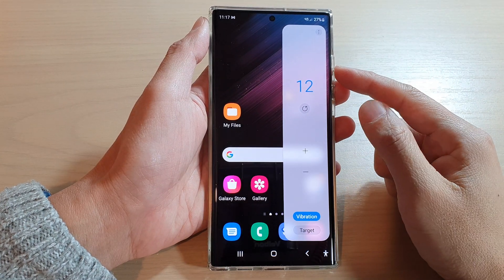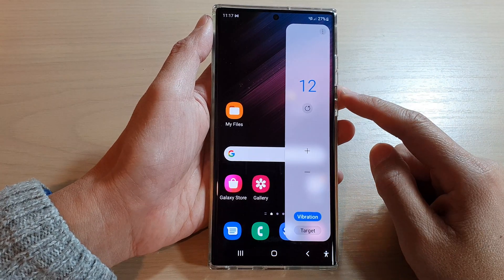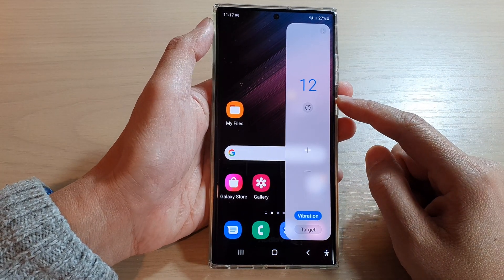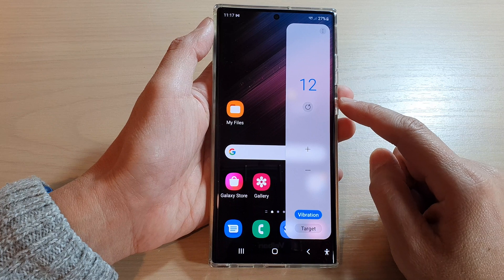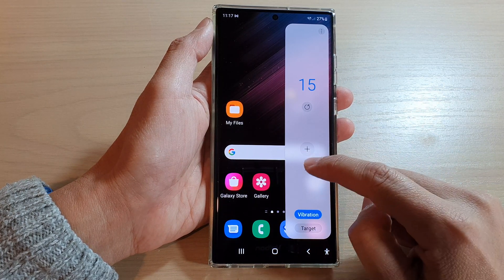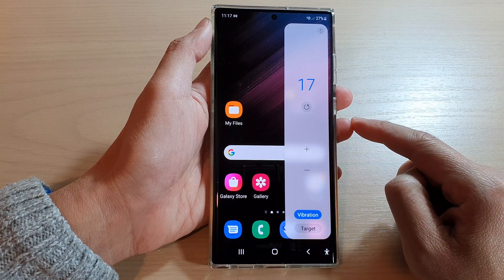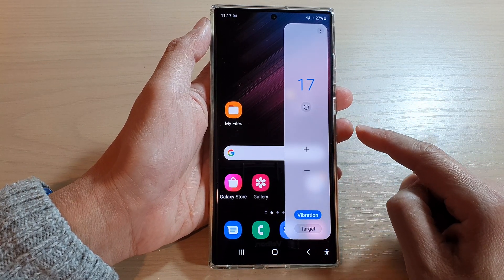Hey guys, in this video we're going to take a look at how you can use the built-in tally counter on the Samsung Galaxy S22 series.